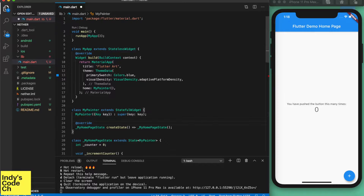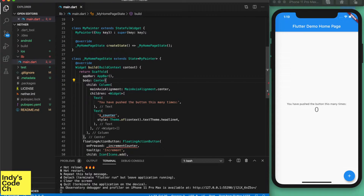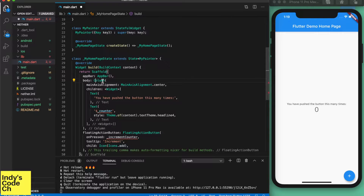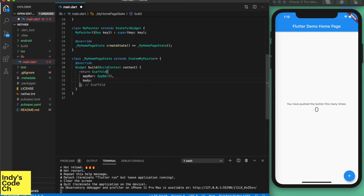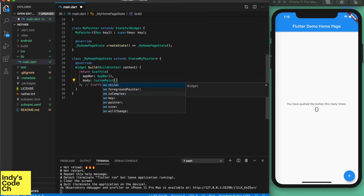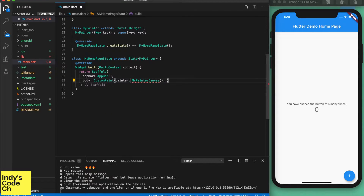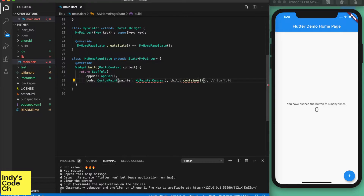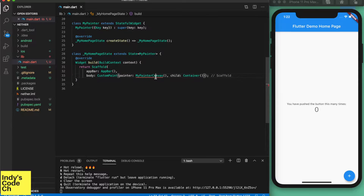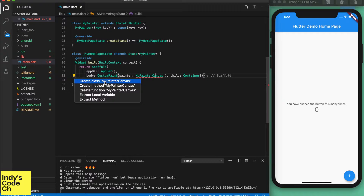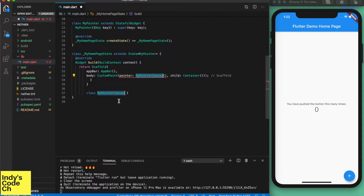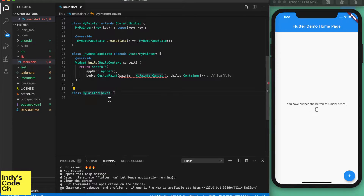Flutter uses widgets to organize UI components and uses composition over inheritance to create complex widgets. Here we are replacing the default UI widget tree with a custom painter. The custom painter allows us to draw onto a canvas while also supporting UI widgets on the same component. The painter defines the canvas we will be drawing to, and the child defines the UI widget tree, especially if you want normal UI components like buttons and sliders.